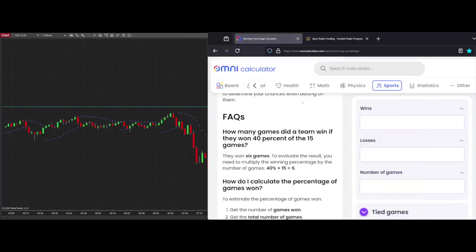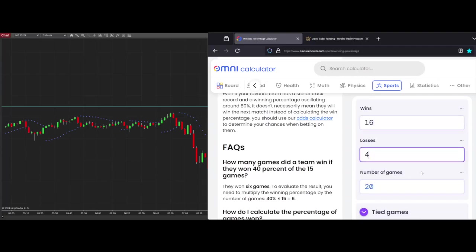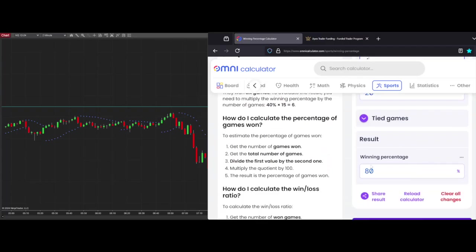If we cruise over to this OmniCalculator — I'll put a link down below, it's free — all you're going to do is put in your wins. If you're doing it by day, you put in how many days you won and how many days you lost. Last month, in October, I was positive 16 days and had four days of loss — 20 total trading days — and that gives me a winning percentage of 80%. That is the only reason I can do that one-to-one target-to-max-loss ratio, because I win more often than I lose.